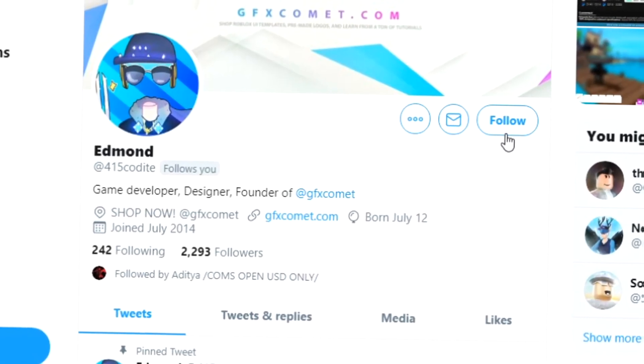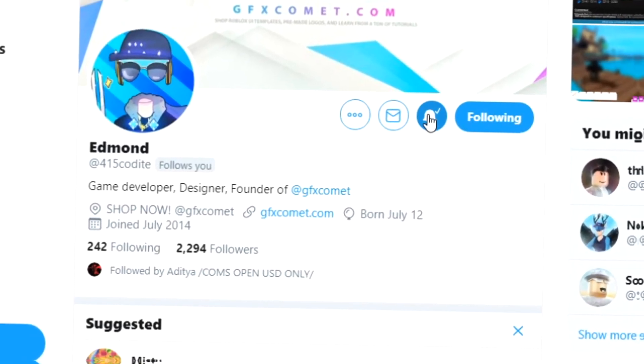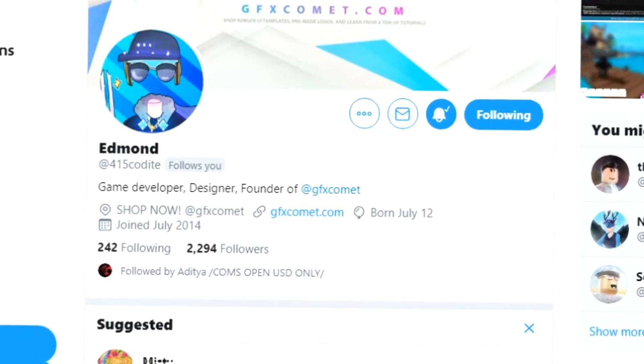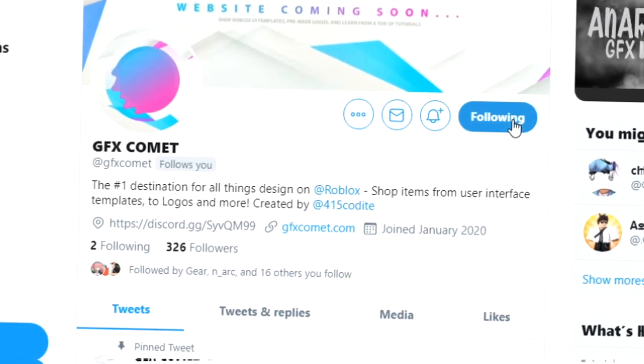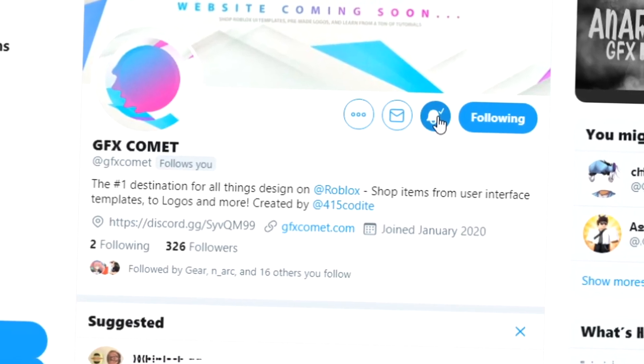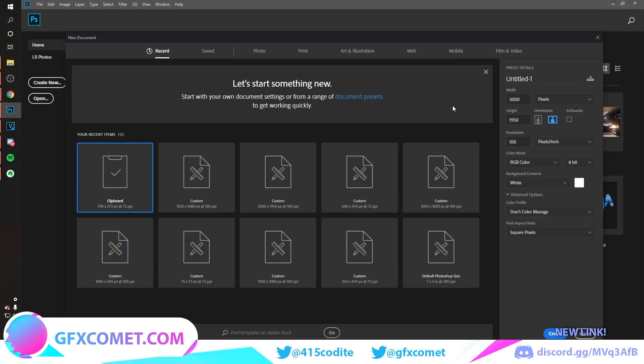Before this video starts, make sure you follow me at 415Kodai on Twitter and also GFX Comet. We also have a Discord server, so if you're interested, join up. Make sure you use the code 'youtube' for 15% off on all products on gfxcomet.com.